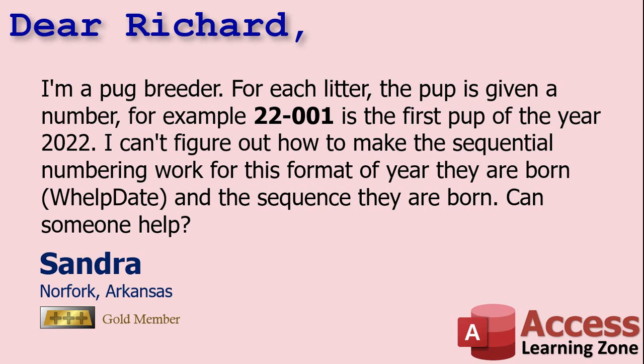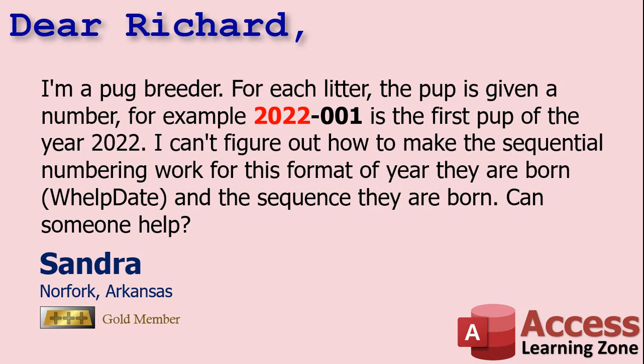Well, the first thing, Sandra, I'm going to try to talk you out of using that format. Because you're going to run into a year 2000 problem when 2099 rolls around if you're still doing this in 77 years. So I'm going to change your format to 2022-001. But if you don't like it, I'll show you how to do it the other way too. And I'm going to switch it from dogs to customers because I already have a customer form and a customer table built. But it doesn't matter if you're doing dogs or customers or purses or jet engines. It's all the same stuff. Just different field names.